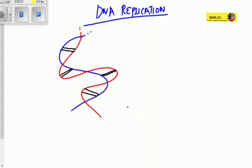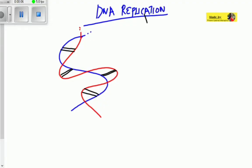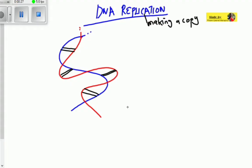To replicate is to make a copy, so replication means making a copy of DNA. DNA replication's purpose is to increase the number of DNA molecules in the nucleus. Let us see exactly what happens during this process.